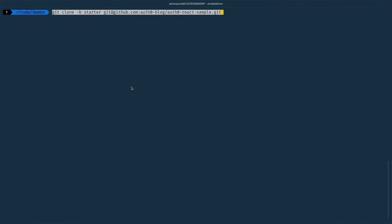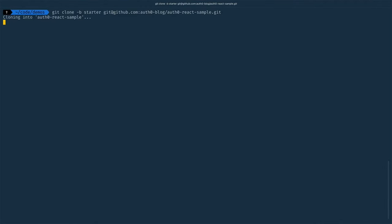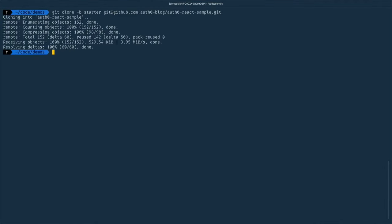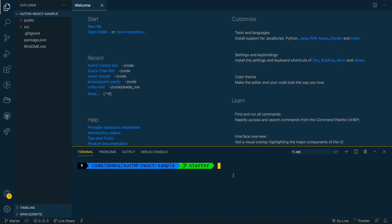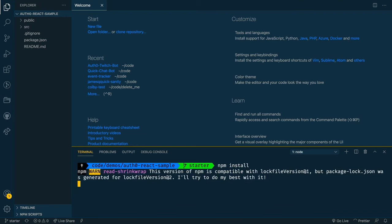Our next step is to go ahead and clone the starter repository. You'll have a link to this repo in the description below, so make sure you use that. Once you clone it, go ahead and open it up in your editor of choice. Now that we have that project open in VS code, we can run an npm install to install all of the packages.